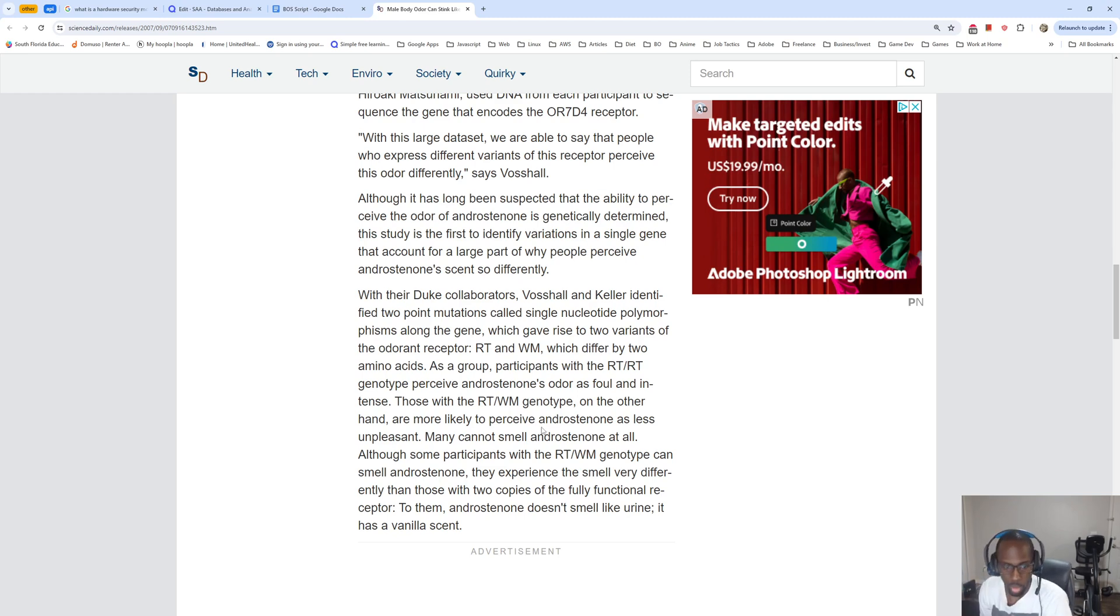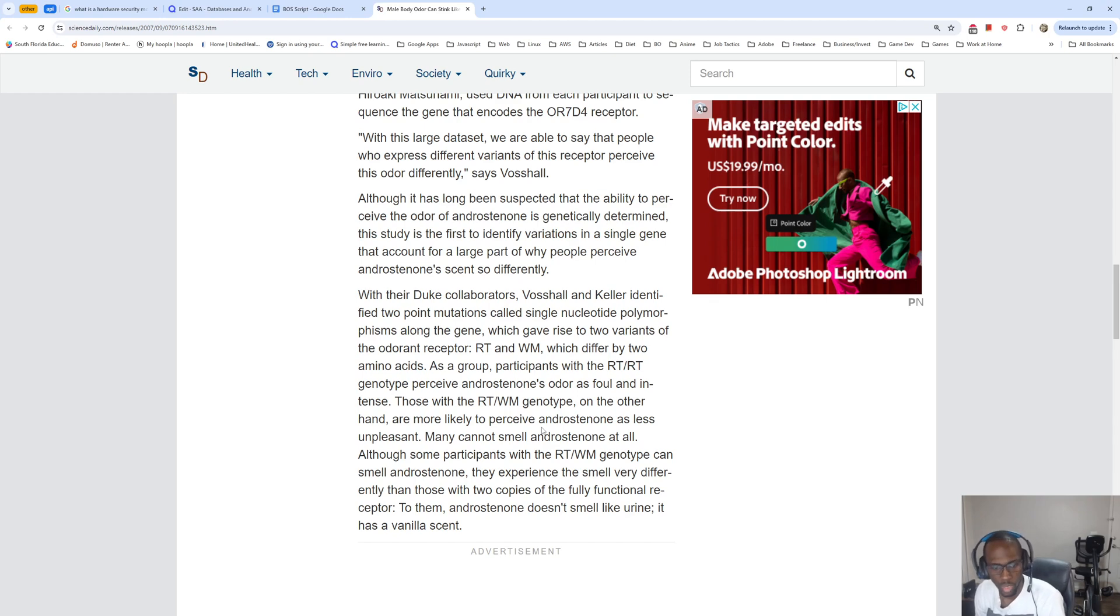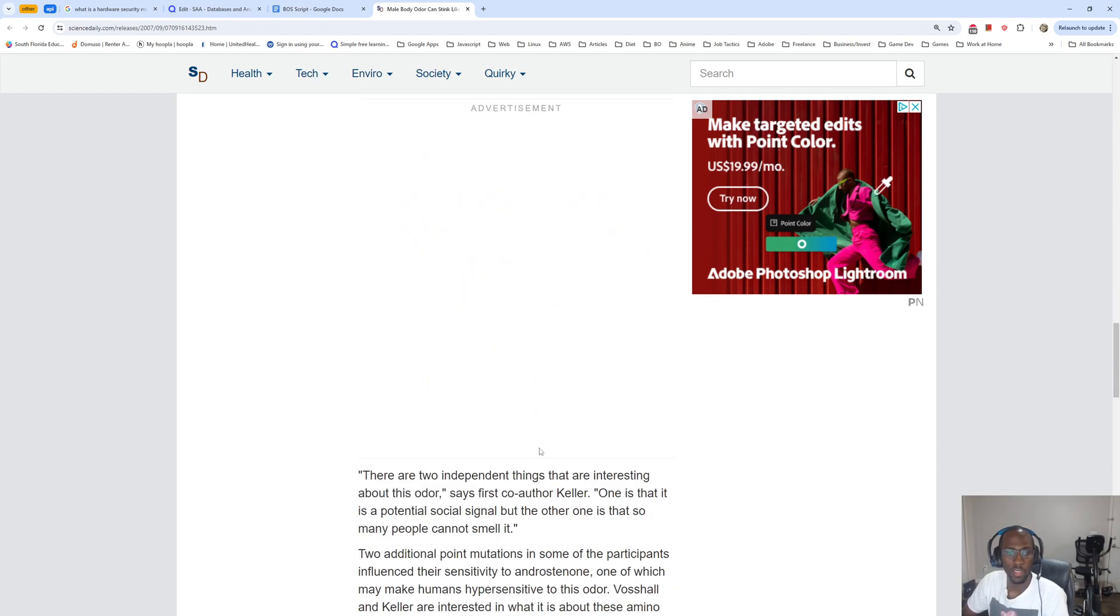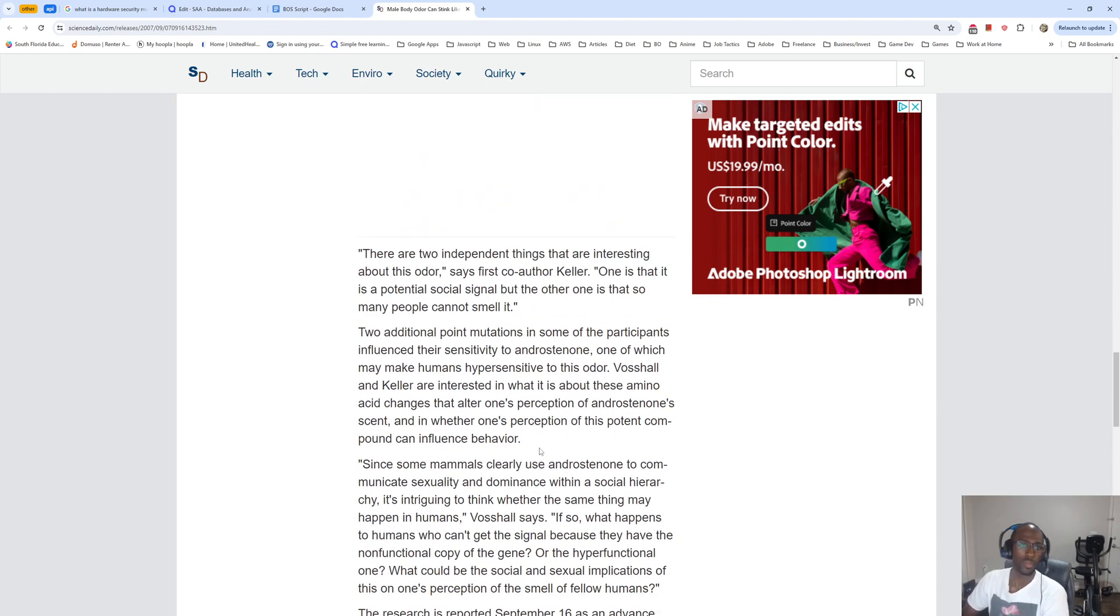Although some participants with the RT/WM genotype can smell androstenone, they experience the smell very differently than those with two copies of the fully functional receptor. To them, androstenone doesn't smell like urine, it has a vanilla scent.